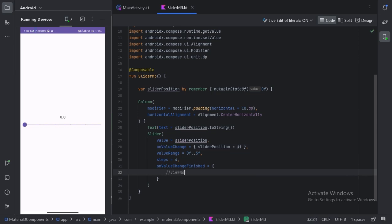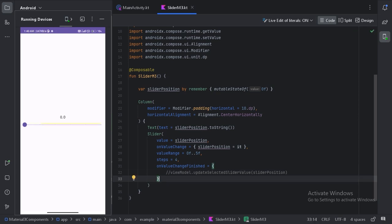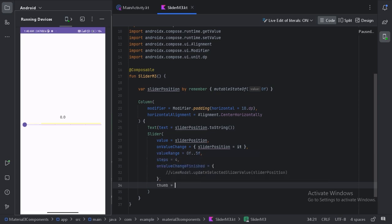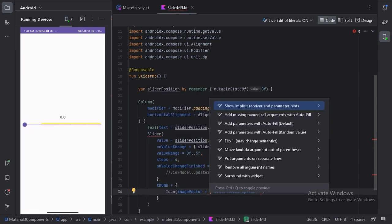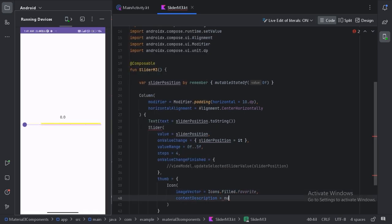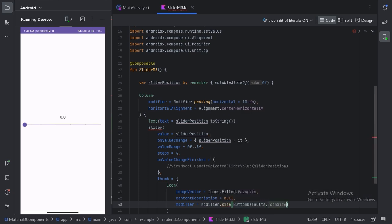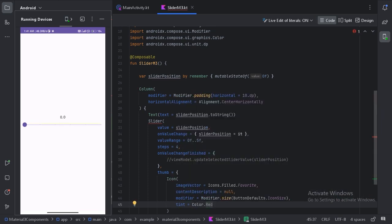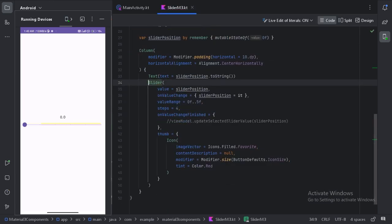We can use something like viewModel dot — to trigger logic. We also have another parameter called thumb. Right now the slider has a solid circle, but if we want something else we can use a custom icon. It is giving an error so let's add the experimental annotation. Now let's run our app again.